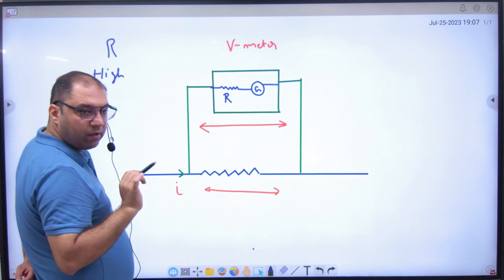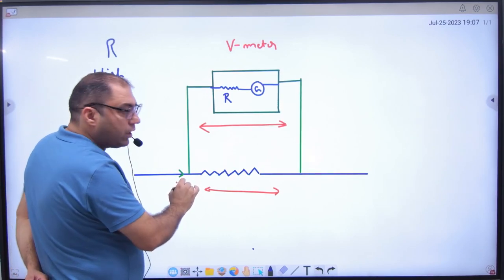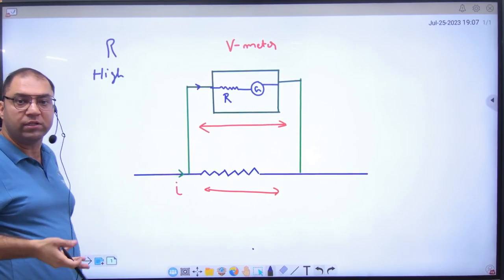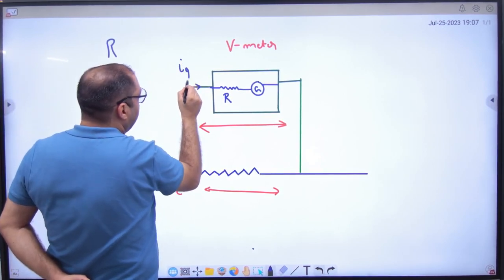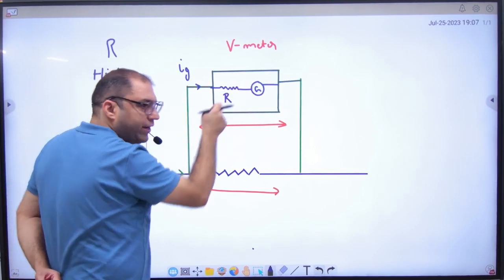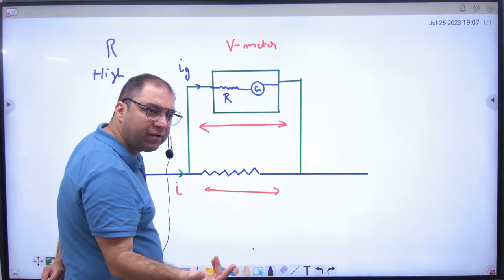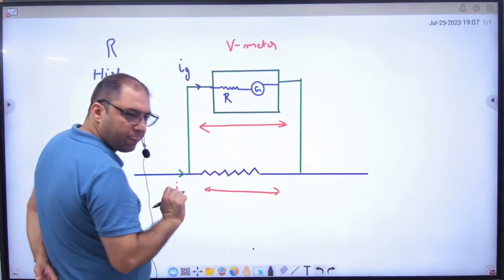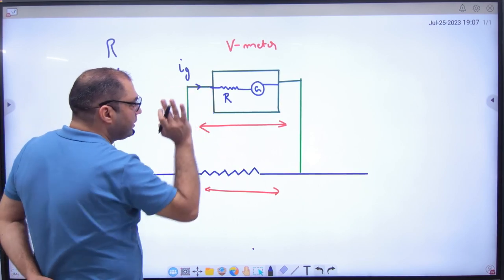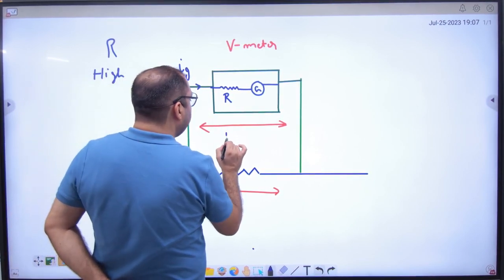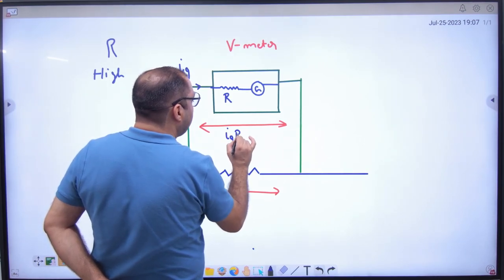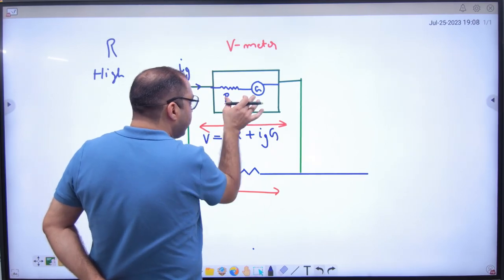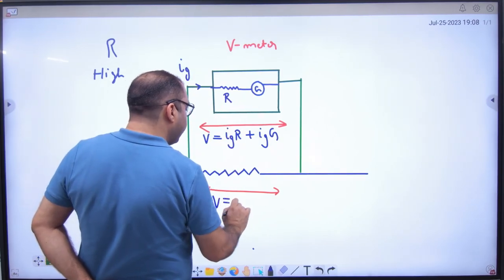The resistance is very high, so current through it is very low. Only Ig will flow — as much as the galvanometer can measure, say 0.001 milliampere. The rest of the current goes the other way. So if I multiply this current by R and by G, I get the total voltage. The total voltage is calculated from Ig multiplied by (R + G).